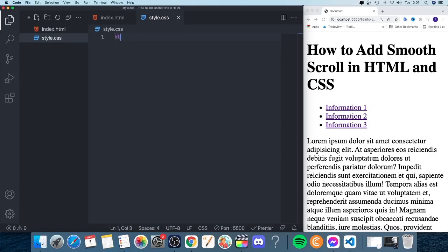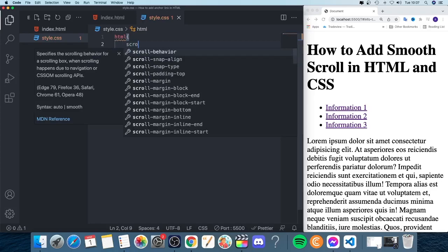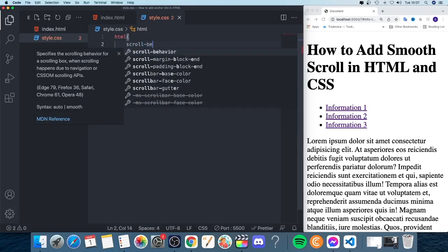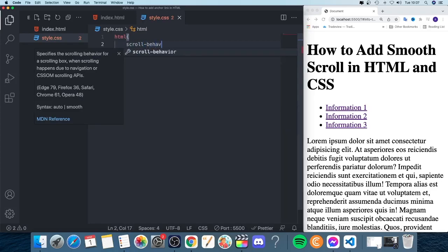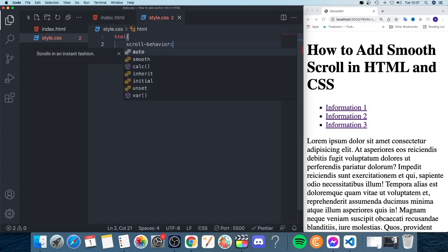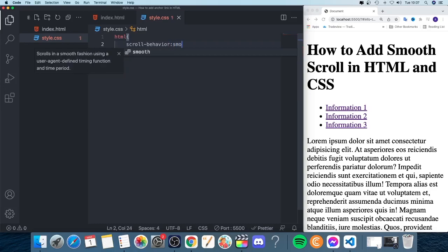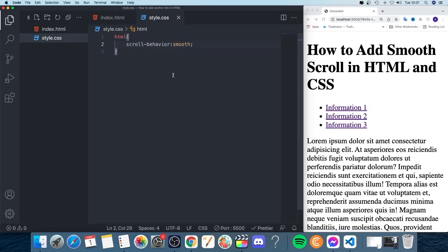Now we're going to go and target HTML, open and close curly braces, and now we're going to add scroll-behavior like so, colon, and now we're going to choose smooth, finish off with the semicolon.